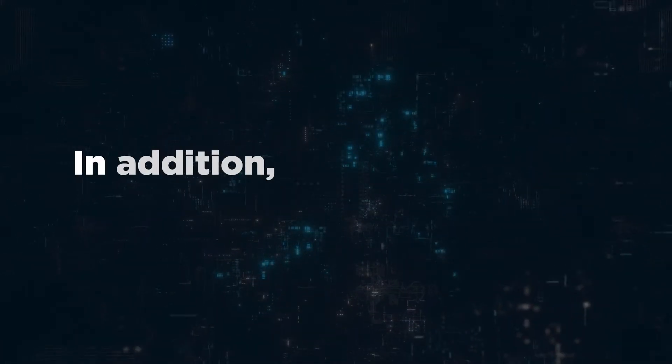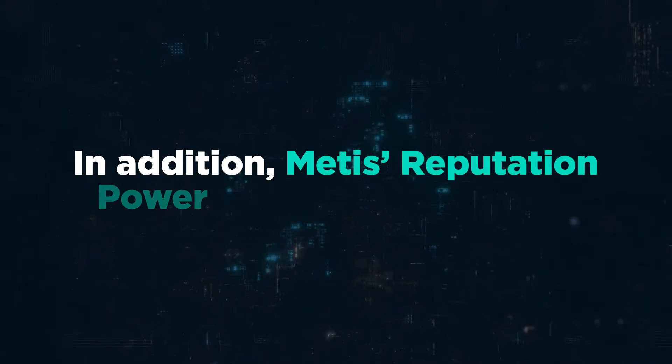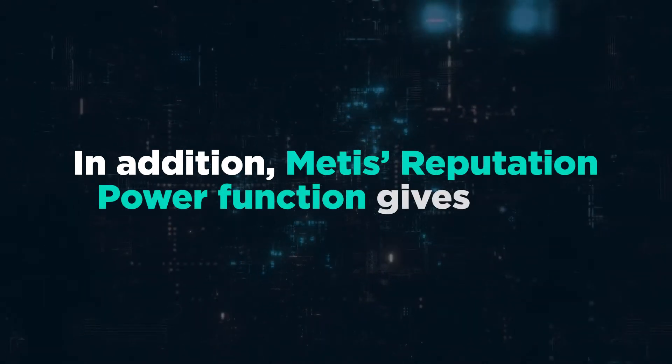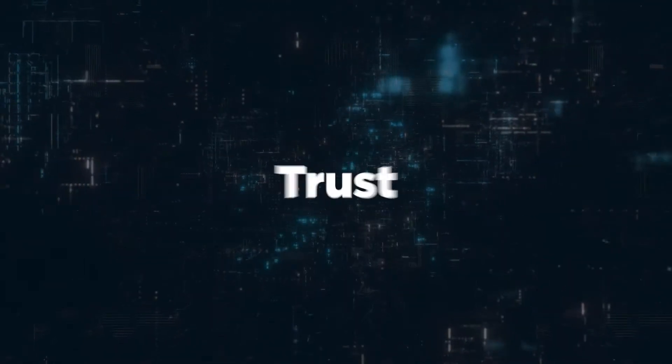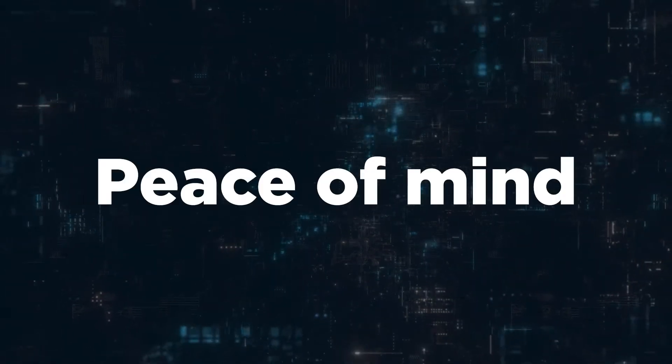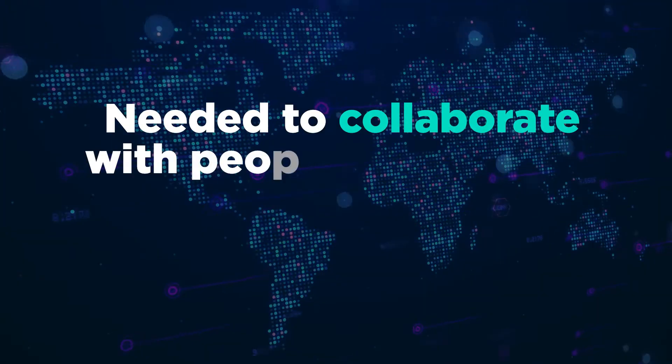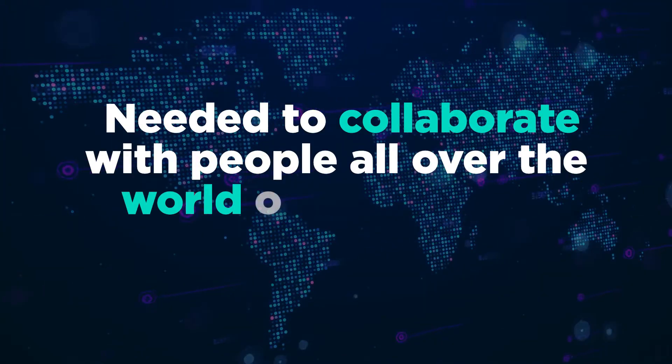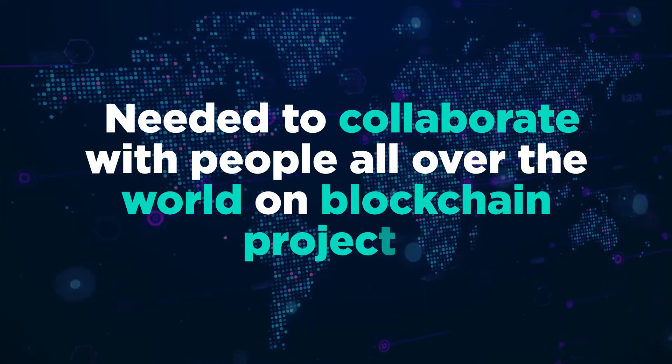In addition, Metis Reputation Power function gives users the trust, transparency, and peace of mind needed to collaborate with people all over the world on blockchain projects.